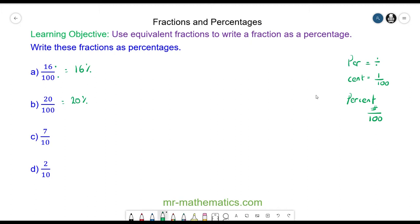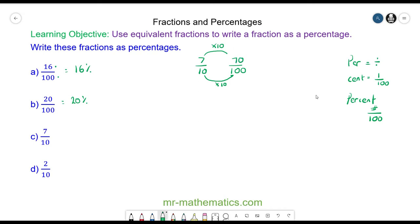For question c, we have 7 tenths, but to write it as a percentage we need it as a fraction over 100. So we're going to use an equivalent fraction by multiplying the denominator 10 by 10 to make 100. We do the same to the numerator — multiply by 10 — and we have 70 one-hundredths, which is 70 percent.